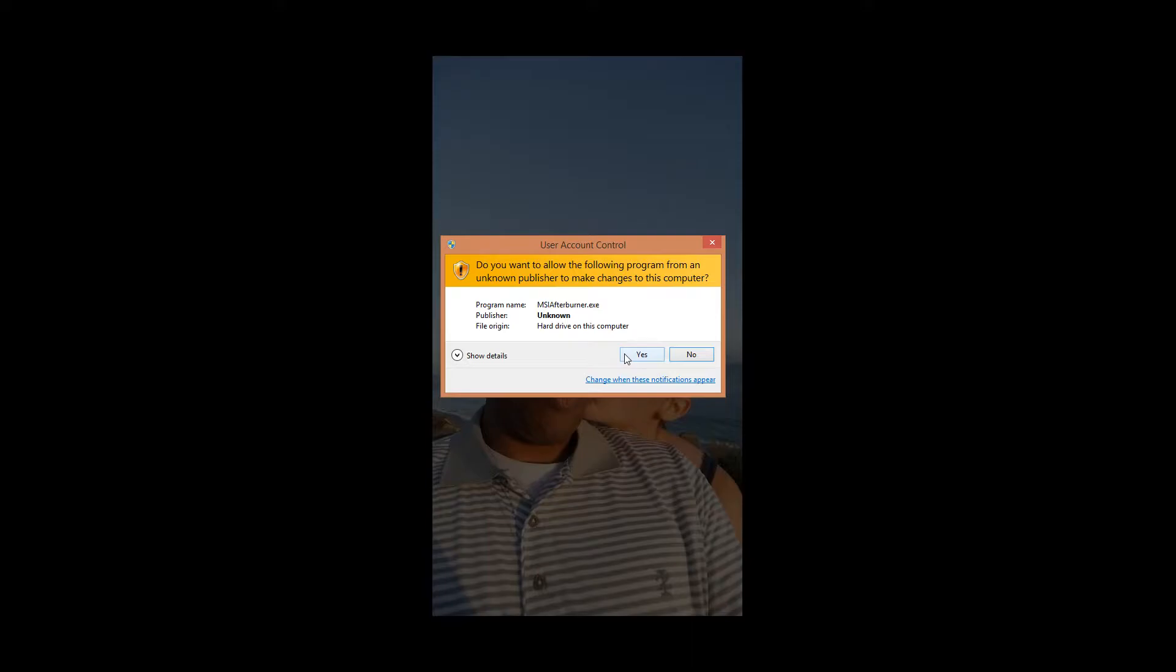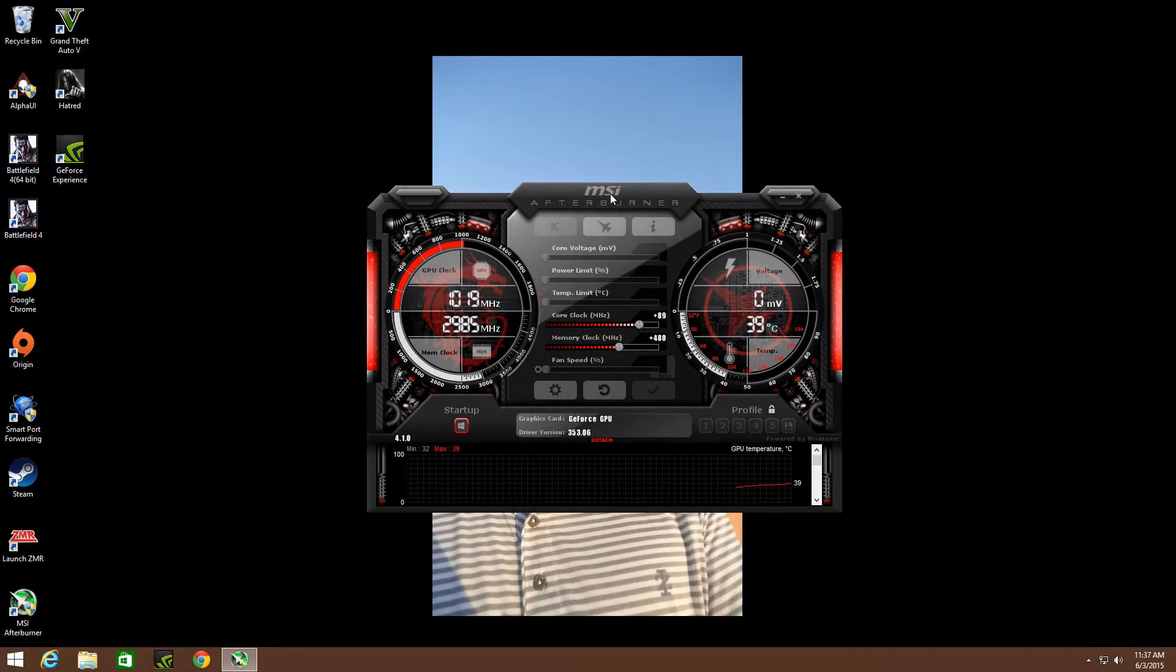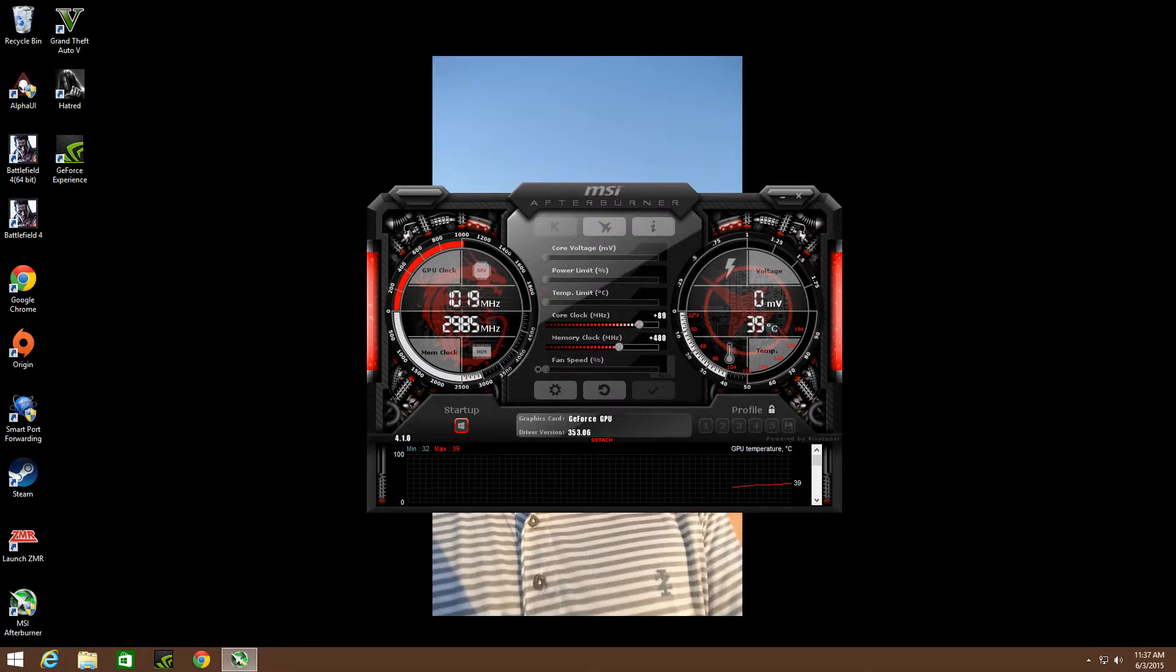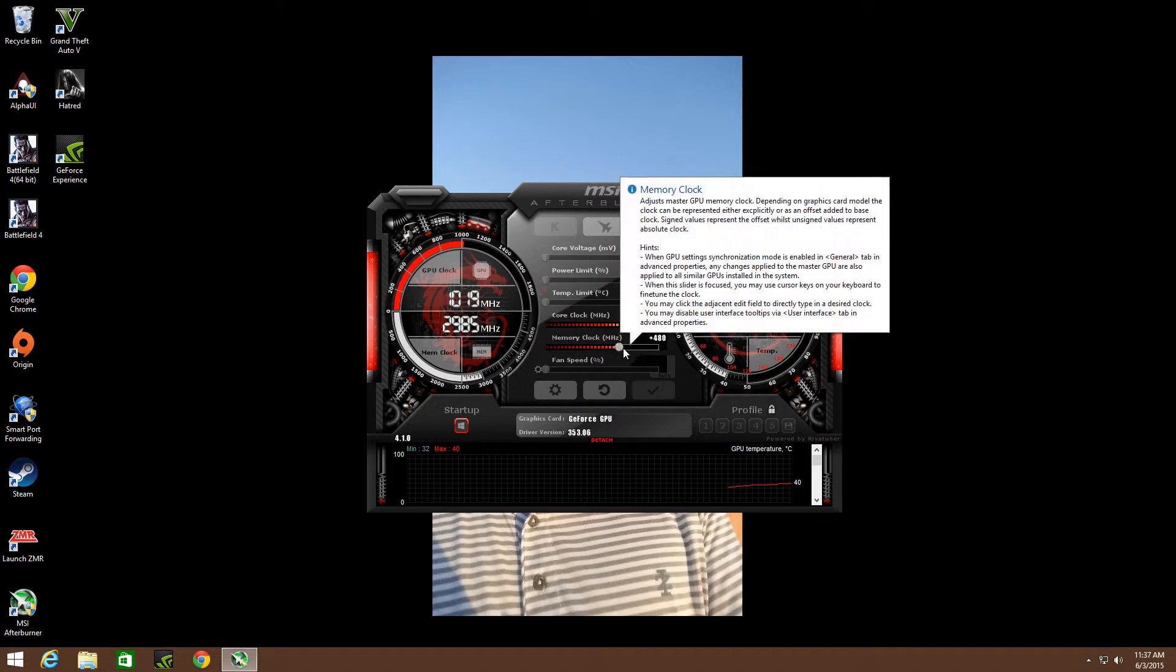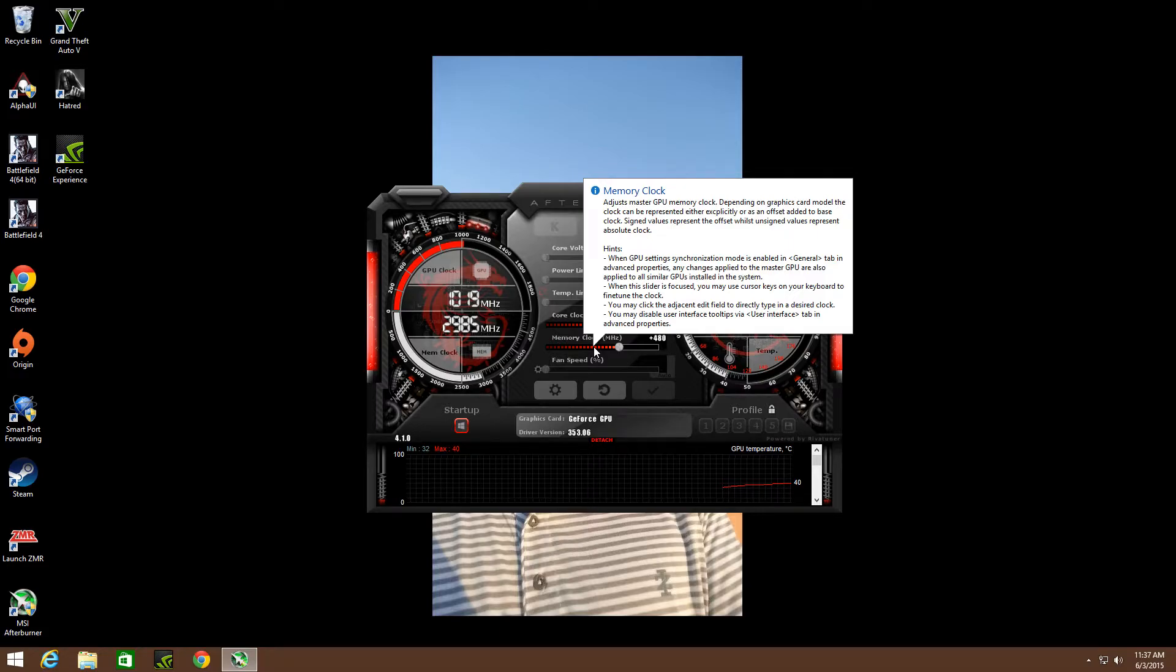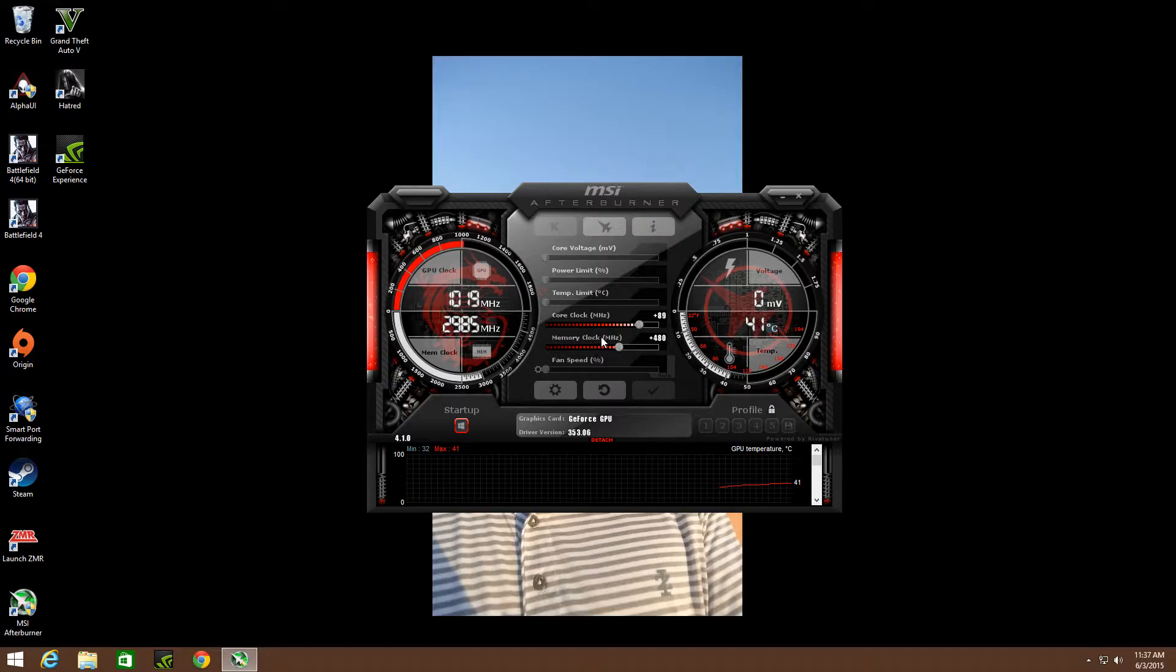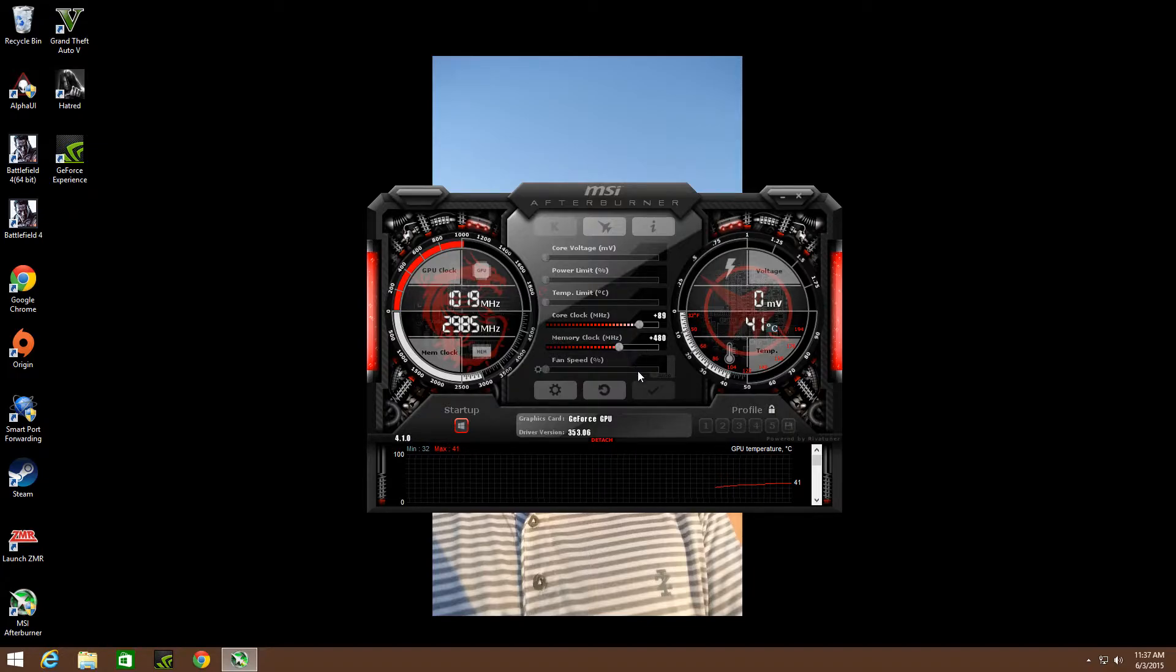You're going to want to open that and accept it all. These are my settings right here. My core clock I put it at 89, my memory clock I put it at 480. Now with Battlefield, I had it at 300 and I noticed that my textures weren't well - basically I get more frames per second when I bumped it up more.